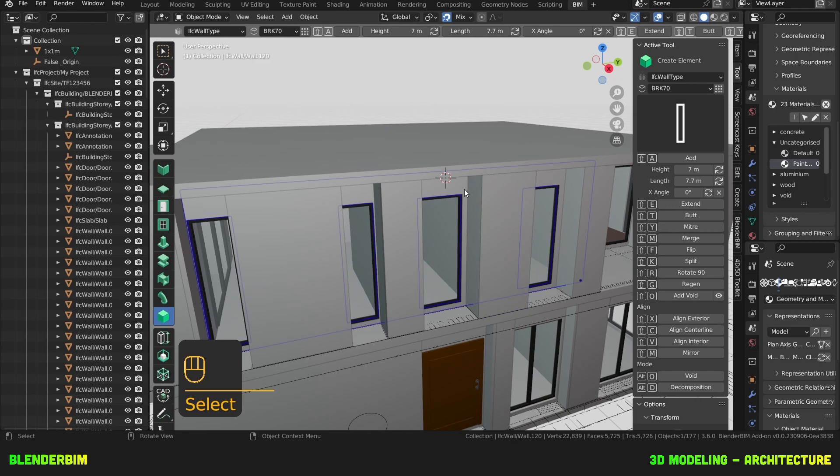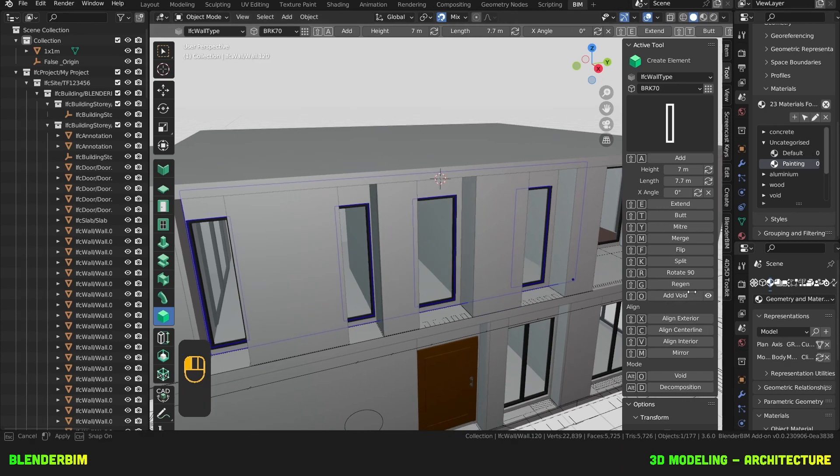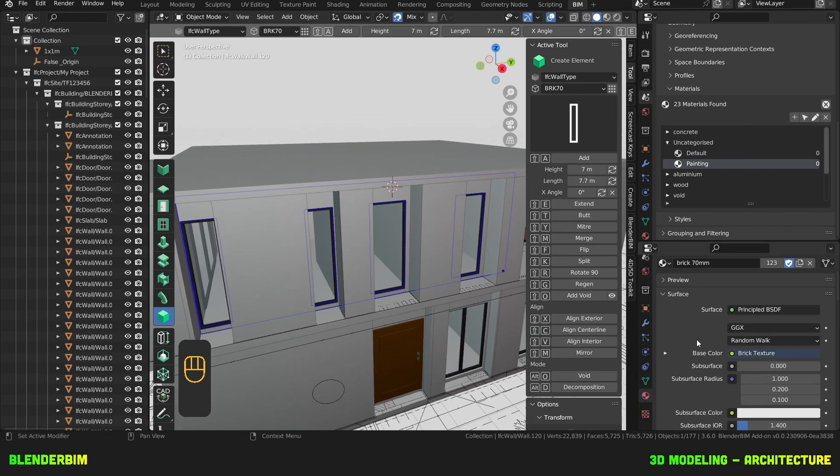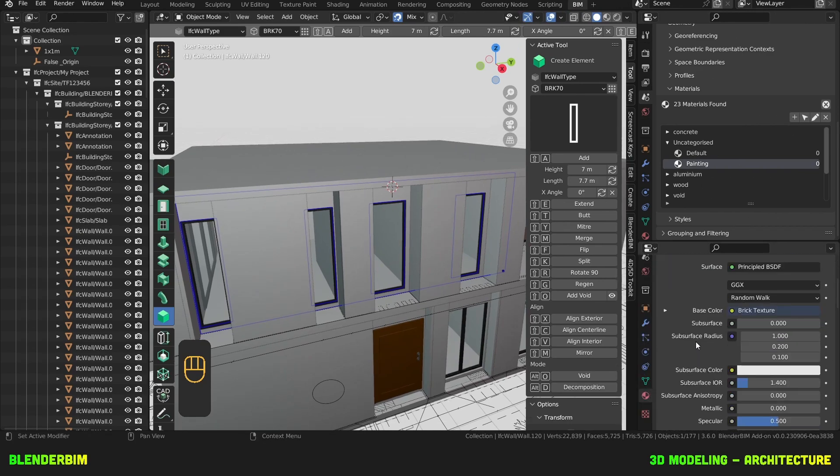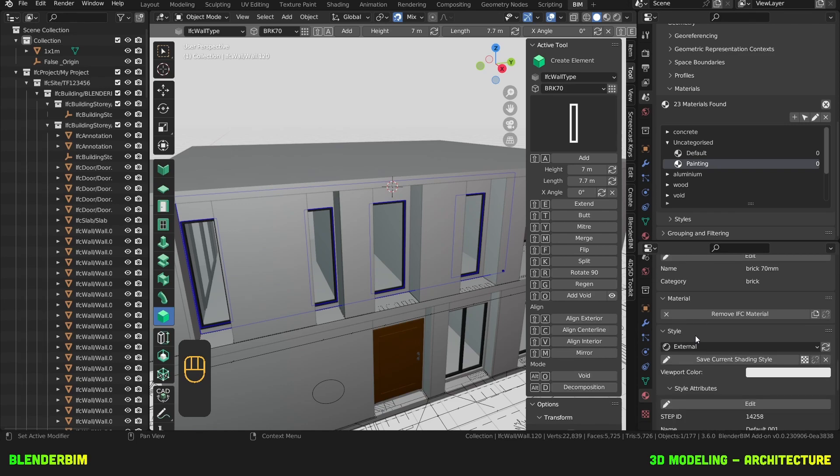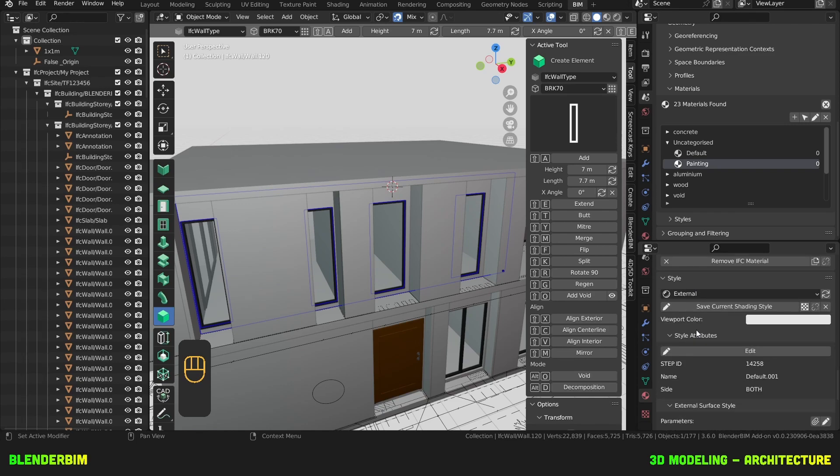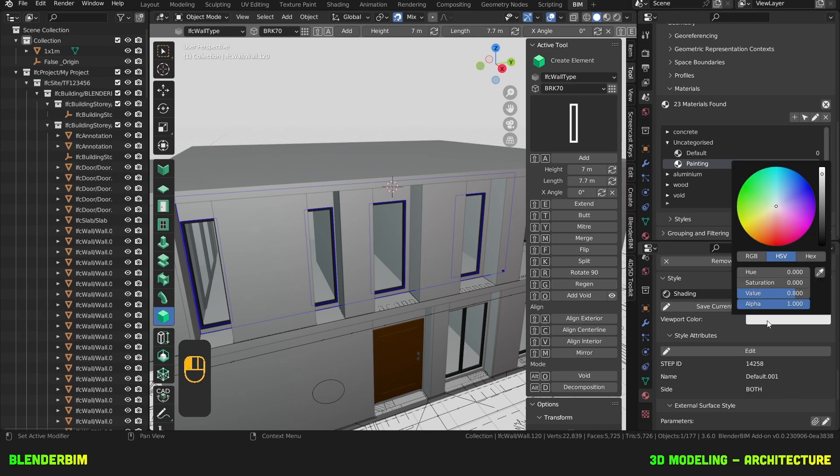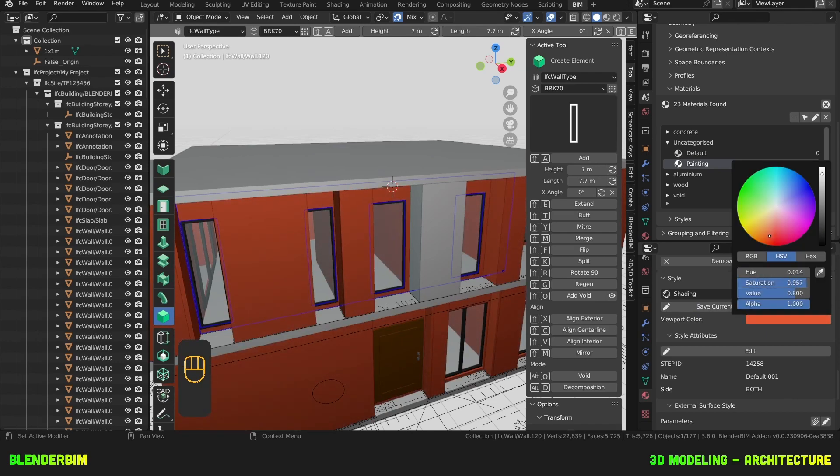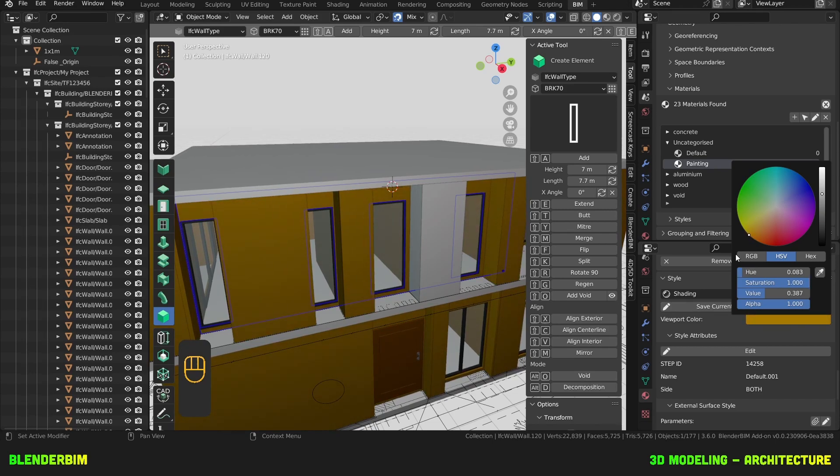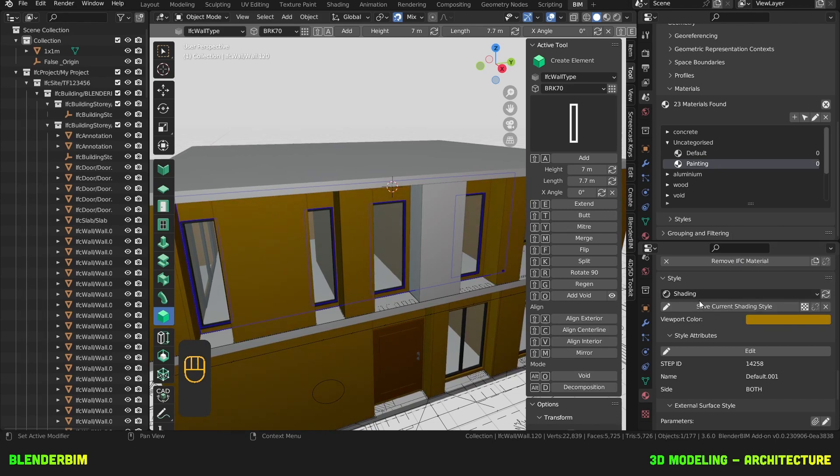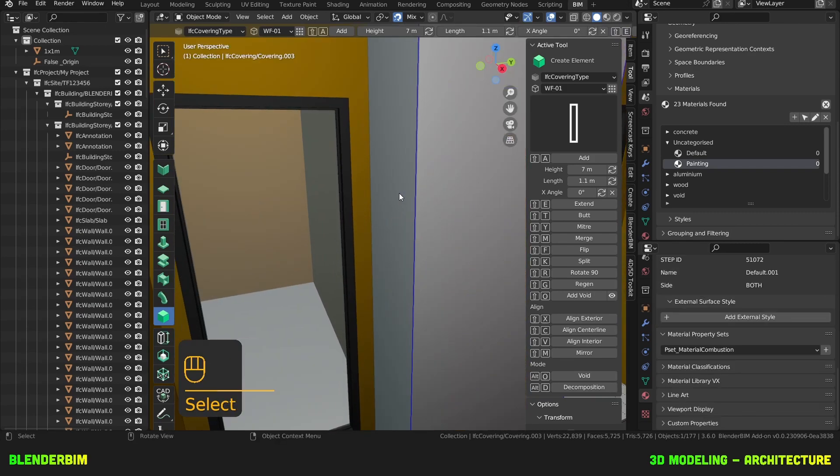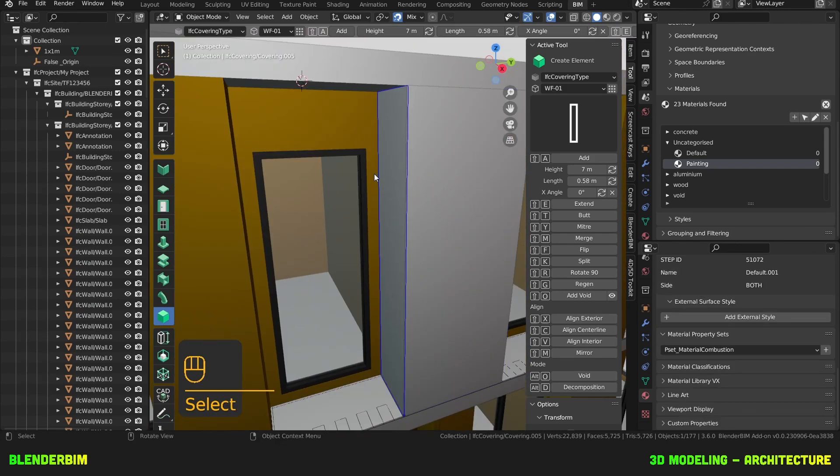And now as you can see I'm covering. Maybe I can have a viewport shading for my bricks so I can distinguish this. For that I'll temporarily go to object materials here and for my brick I'll choose shading and put it down there like this maybe a bit more yellowish orange. Save current shading style. Now whenever I cover this it looks better.